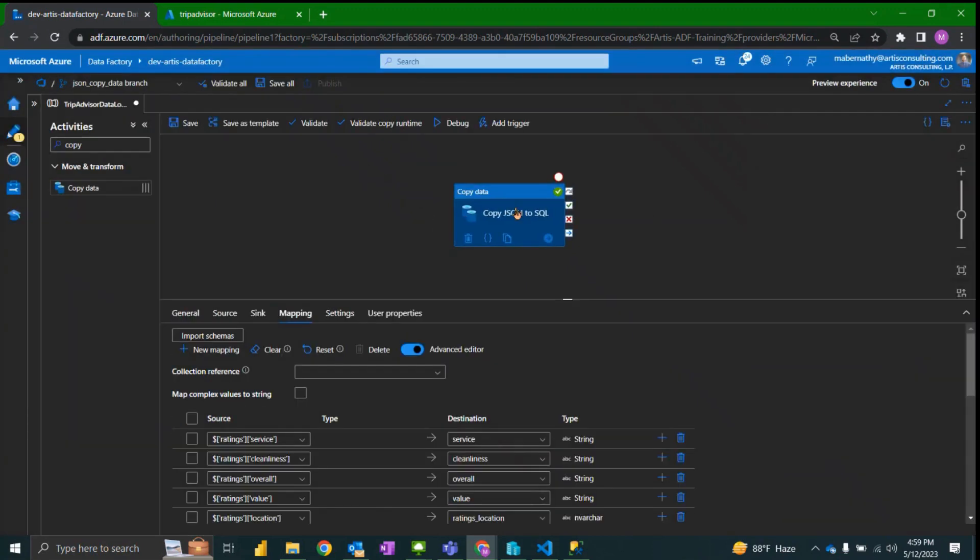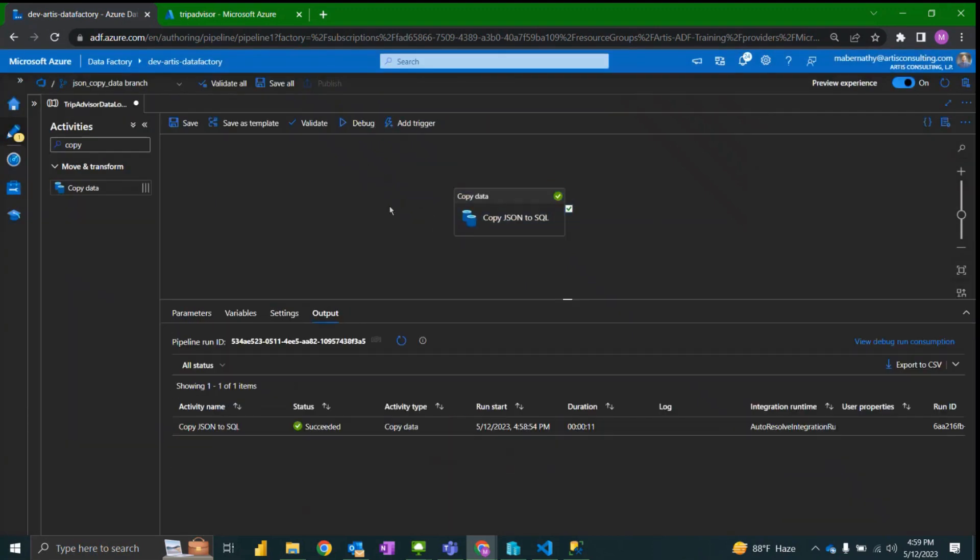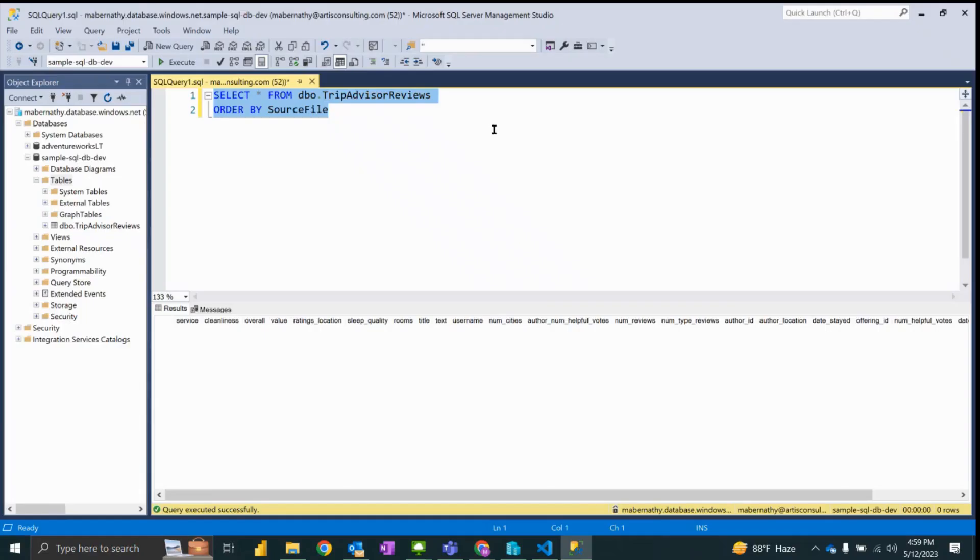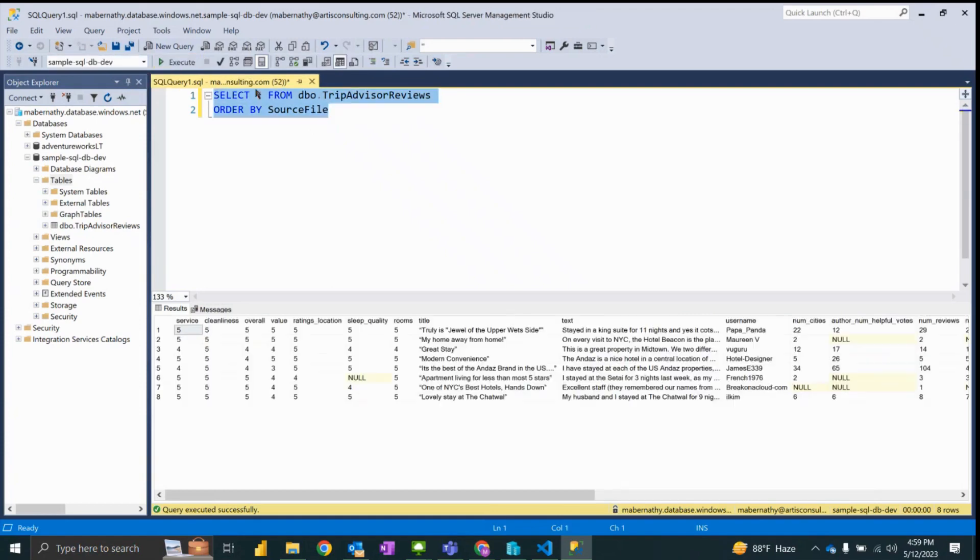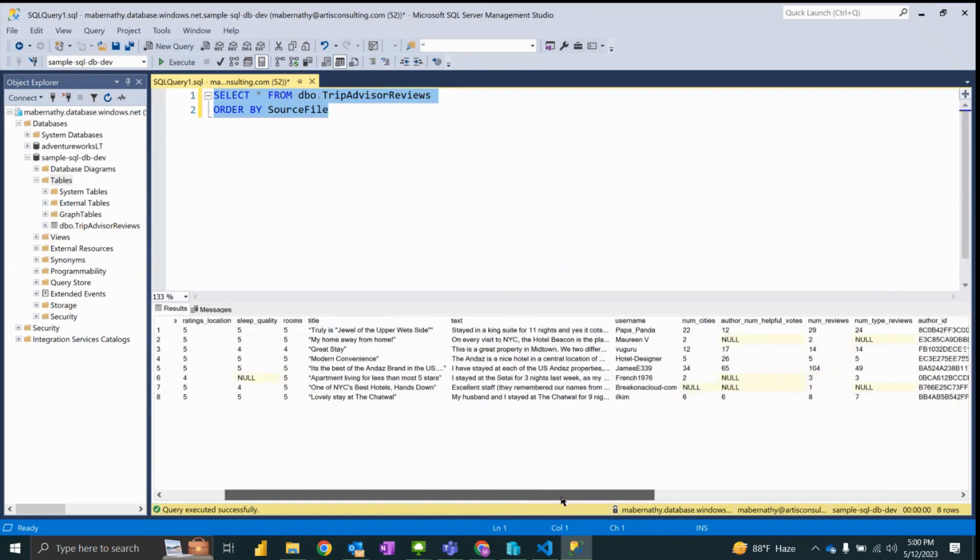Now that we have a success I'm going to click over to Management Studio and rerun the select statement. We can now see that we have our eight rows as shown in the copy activity.